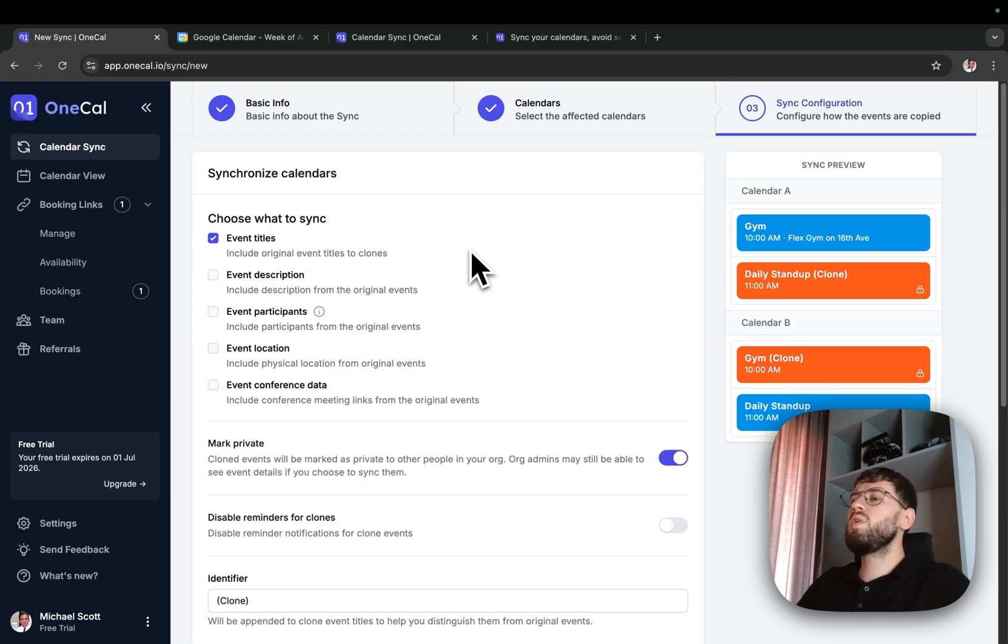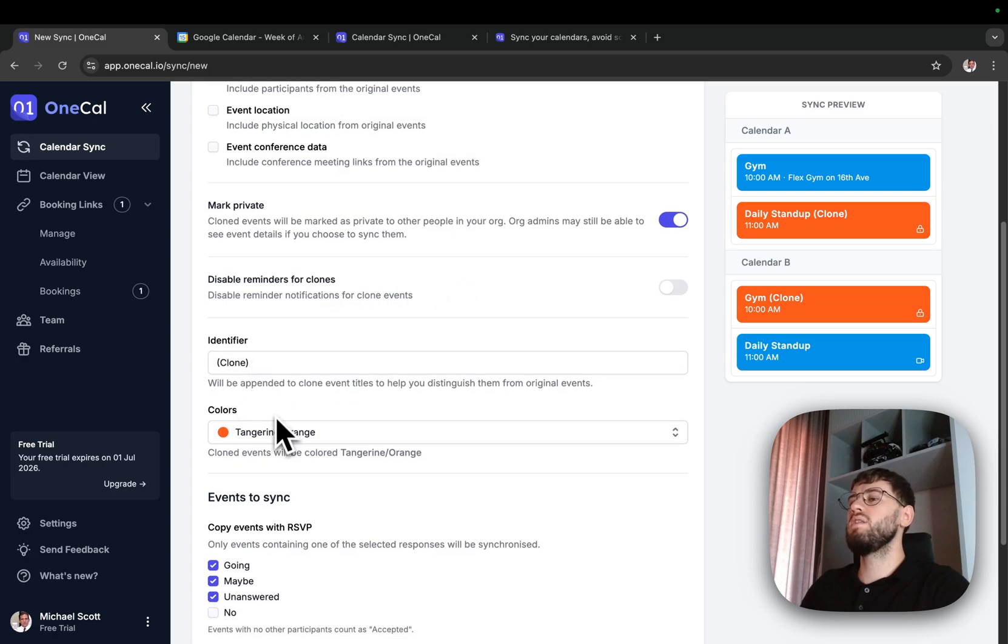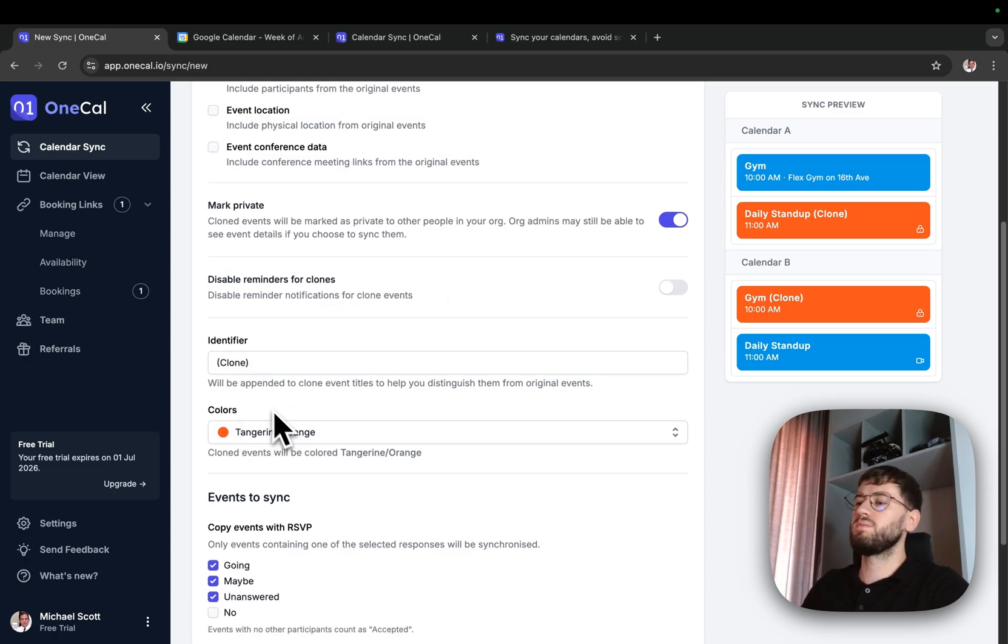Other important concepts is the ability to assign an identifier to your clones, as well as a color. This helps you distinguish the clones from original events.